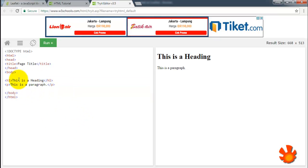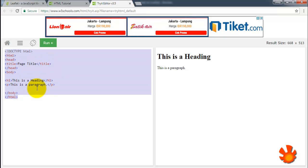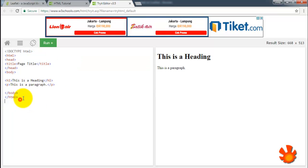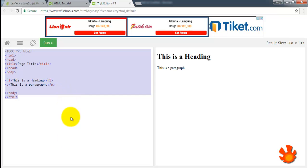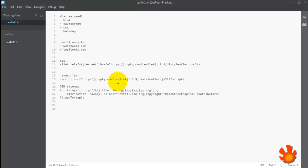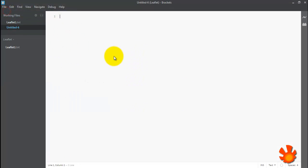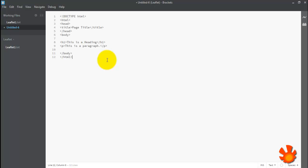So with this code, we can display something like this. This is the heading and the paragraph, it's from here. Okay, so we copy this into Brackets and then create new, now paste it here.